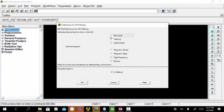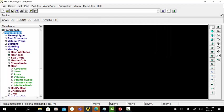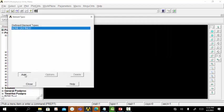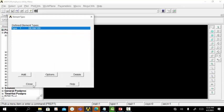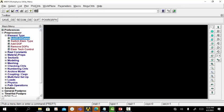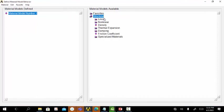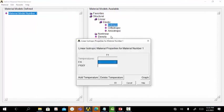First we have to define the type of the problem - structural problem. Go to Preprocessor, element type. The type of structural problem here we are considering is a beam problem. Go to material properties, material models, structural, linear, elastic, isotropic.